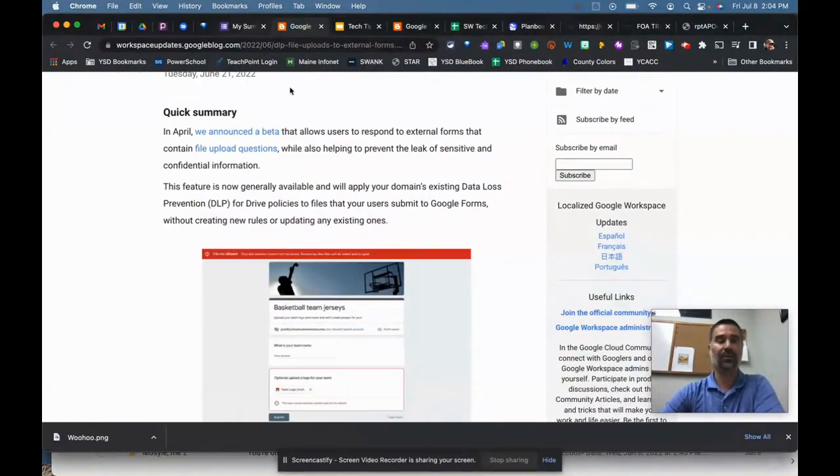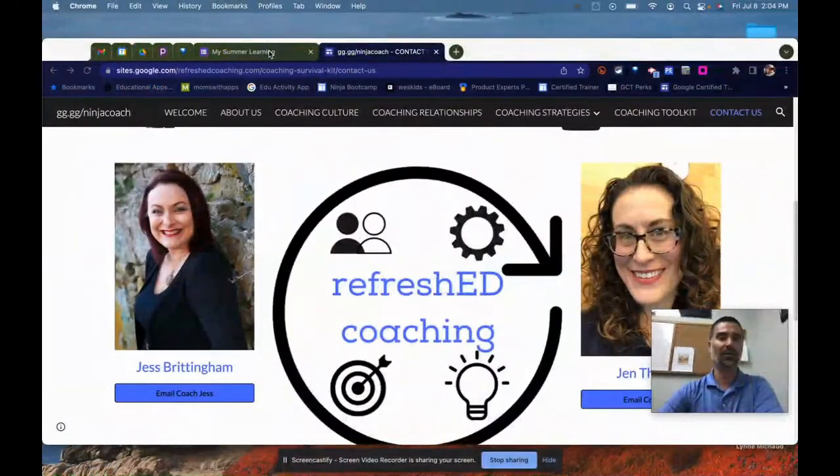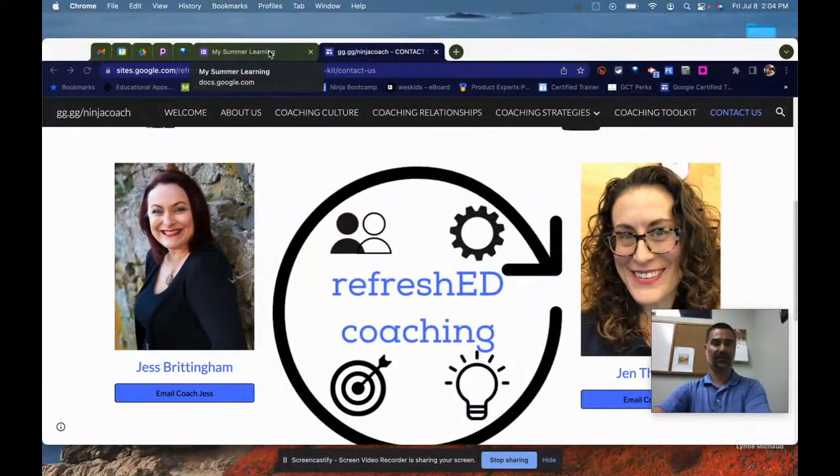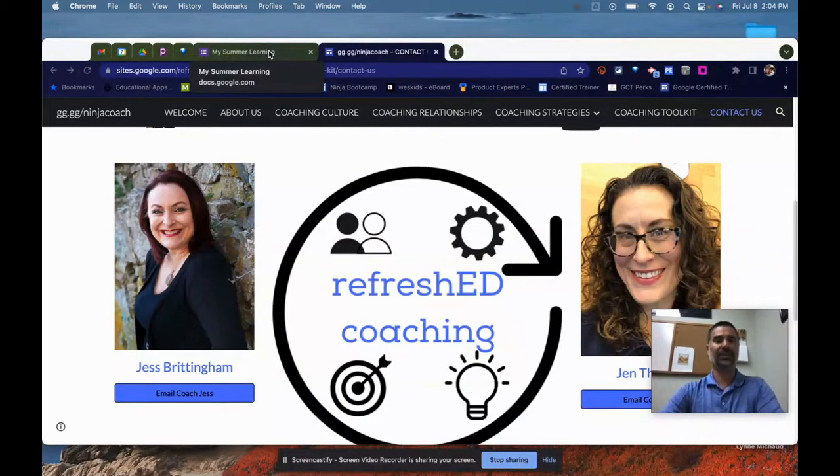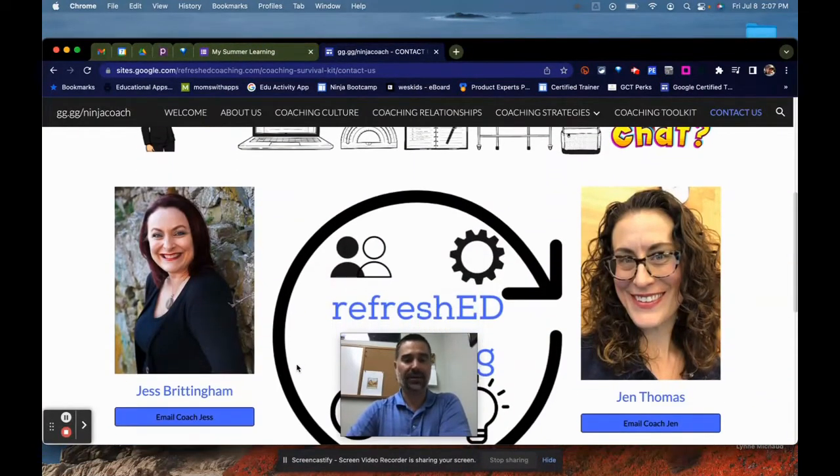But what does this look like? So I can go over to my personal side for a second and I'm going to talk about Jen and Jess for a second. A huge shout out obviously to Jess and Jen for sharing so much information about coaching relationships.